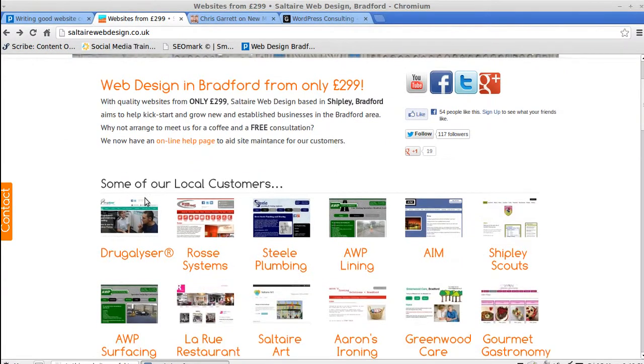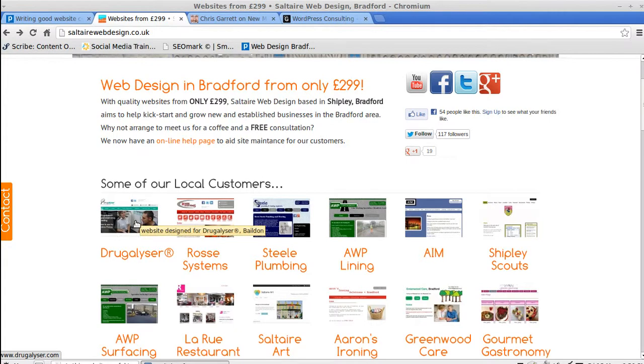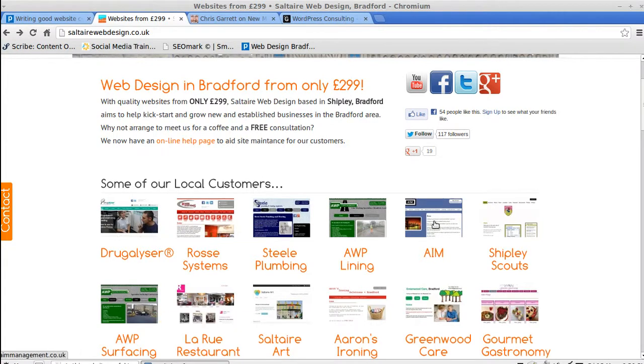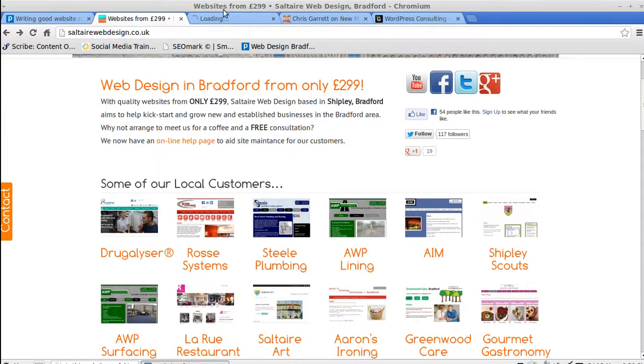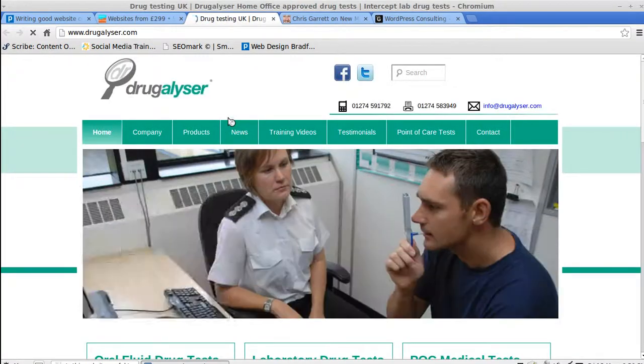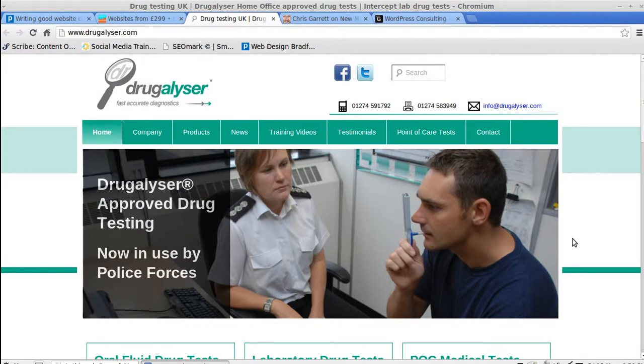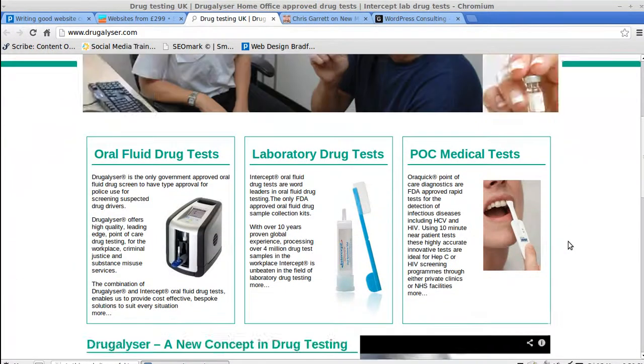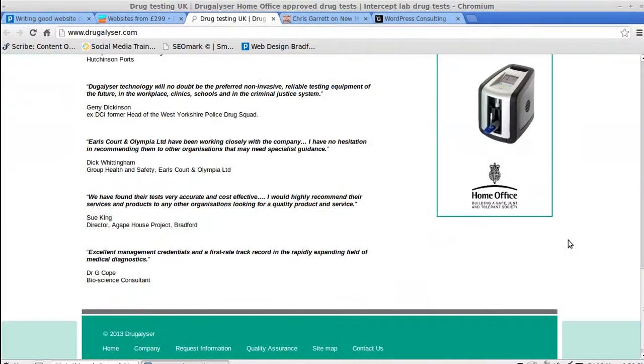And then, they're saying, look, we've done these websites for other people. Now, some of these, I'm sure, are more than £299. This one's quite a lot of content in it. But basically, you can click on any of these and have a look at what they've made for other people. So, you can see... Let's have a look. This one's a good one, because it's got a lot of content inside. Now, I don't think they'll have done this for £299, but it's a good-looking website.